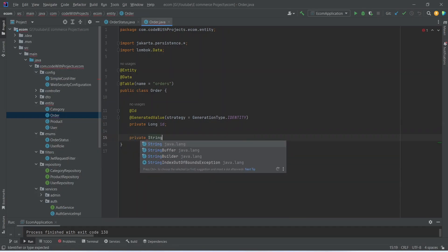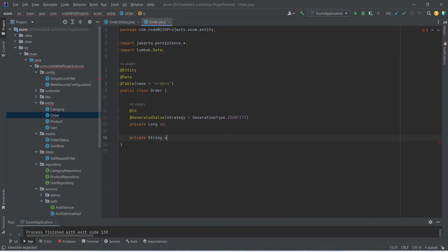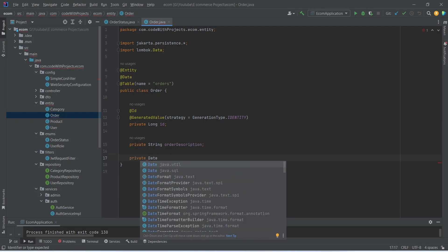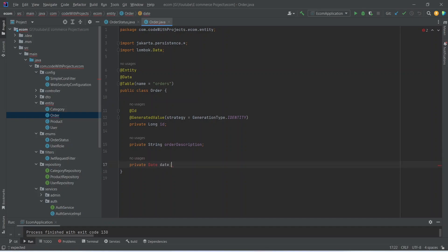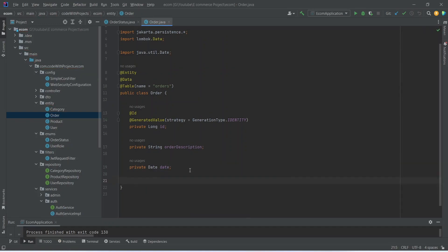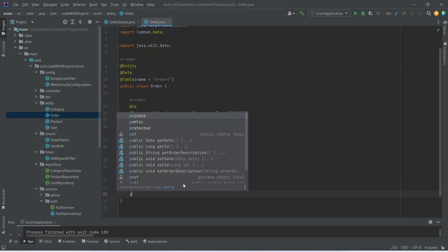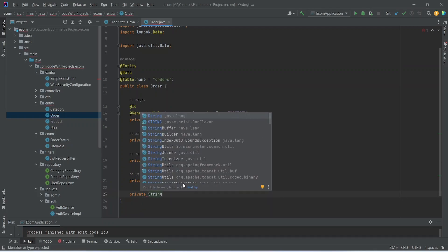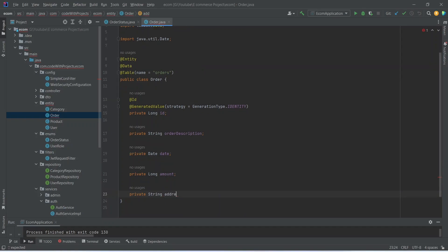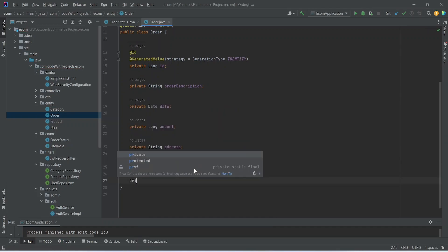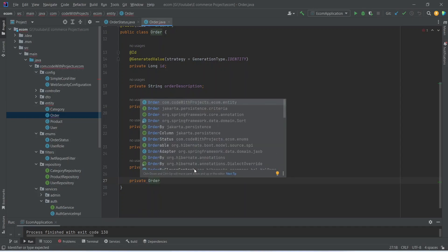After the order ID we need to store the description for the order, so we write a property of type String and name it orderDescription. After order description we need to store the date, so we create a property of type Date named date — let's import the Date class. After date we need to store the total amount of the order as a long named amount. After amount we need a private String address. After address we need to store the payment details of the user, and after payment we need to store the order status using our enum.